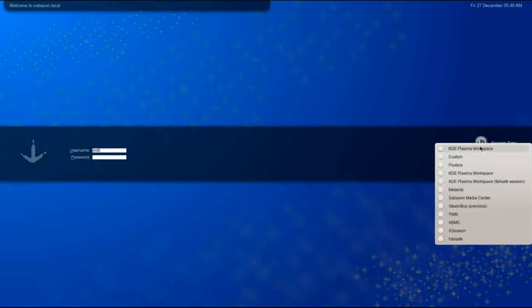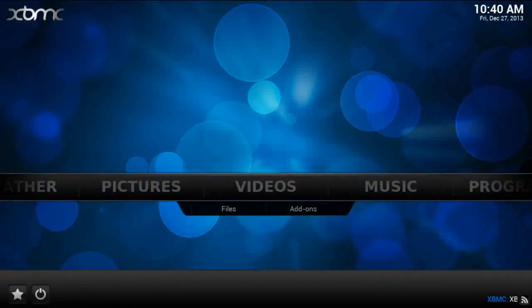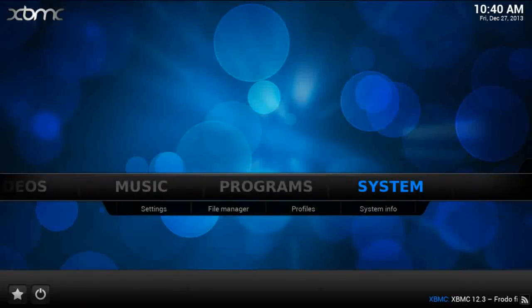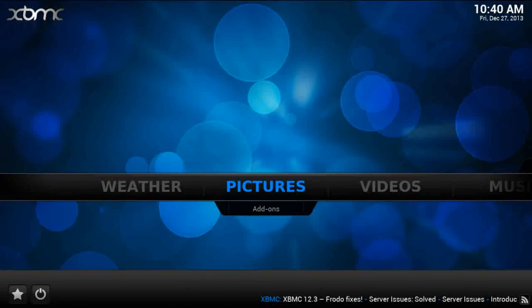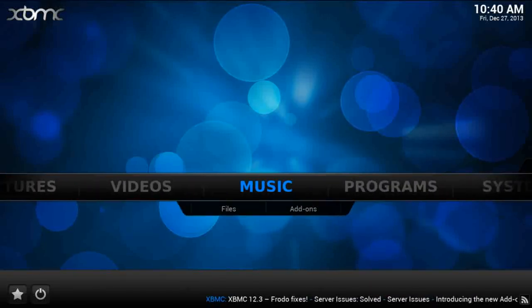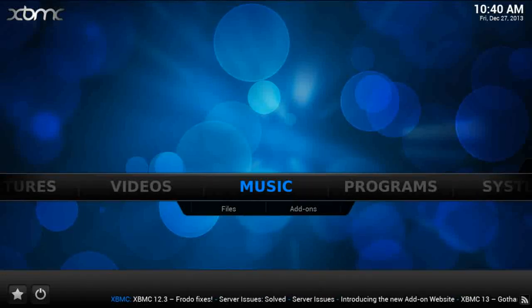Let's change session type and look at the Sabian Media Center. We have XBMC and it logged in really quick. In contrast to the Steam session, this is running absolutely like a dream — even in VirtualBox with two gigs of RAM and two processors. The XBMC session is rocking. I was streaming some video from YouTube on here earlier and it just performed like a champ.